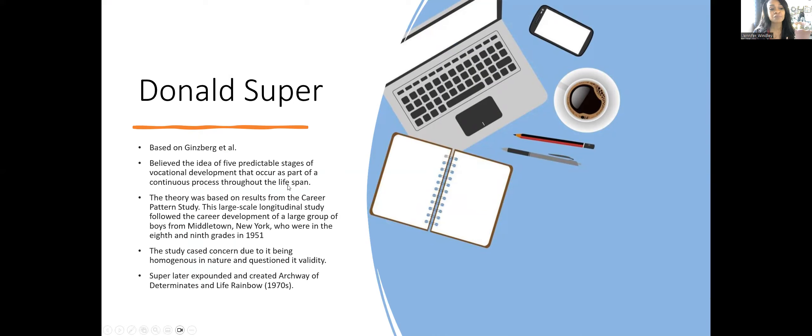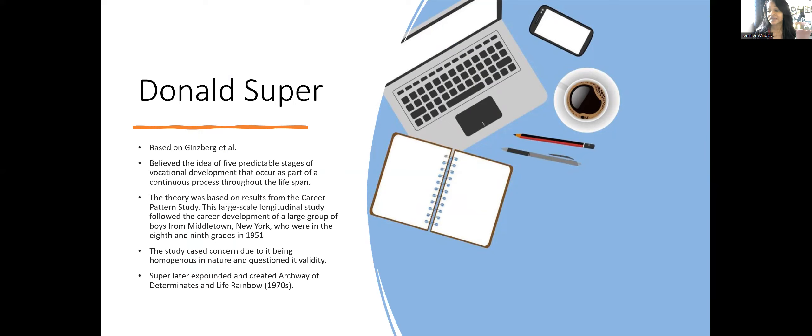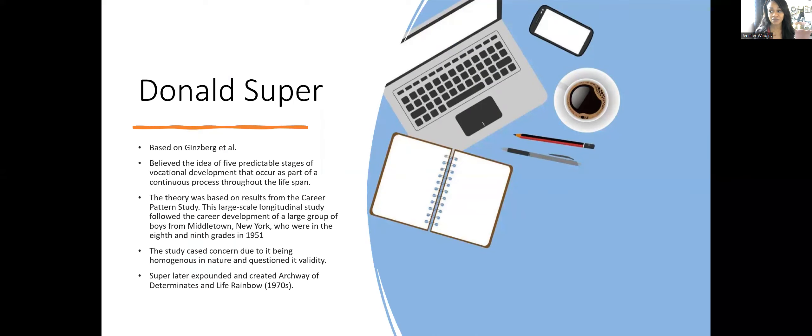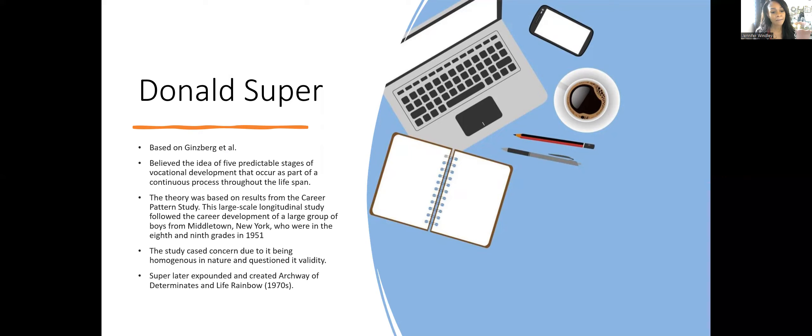Donald Super was based on Ginzberg et al. He believed in five predictable stages of vocational development occurring as part of a continuous process throughout the lifespan. The theory was based on results from the career pattern study. This large-scale longitudinal study followed career development of boys from Middletown, New York, in eighth and ninth grade in 1951. The study caused concern due to being homogeneous in nature and questioned its validity.